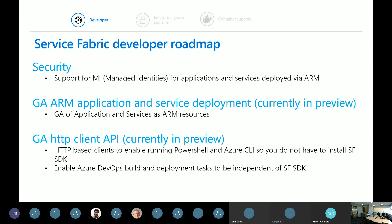The first section covers things from a developer perspective. The most interesting one is managed identities coming to applications and services — every application and service will have an identity inside Azure Active Directory. This will be a preview feature. Inside your code, you can do localhost, get hold of the identity for a service, authenticate against Azure Active Directory, and pull down other credentials. This makes secrets management super easy.